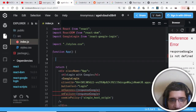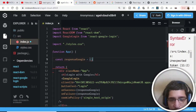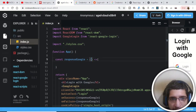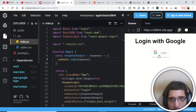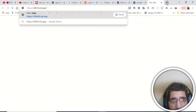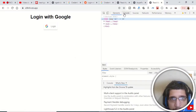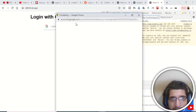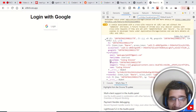Now we need to write the onSuccess callback. Declare a const called responseGoogle as an arrow function that receives the response from the API. Inside it, just console.log the response. Save the file and you will see a Google login button appear. Copy the URL, open it in your browser, press the login button, open the browser console, and you will see the response coming back from the API containing the Google ID, access token, and a profile object.